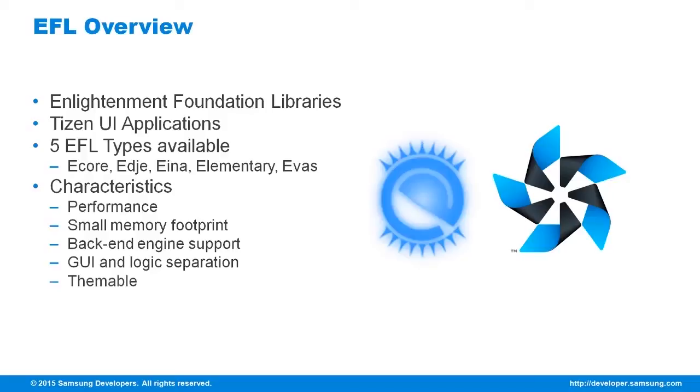It's themeable. Widgets are customizable and changing the theme does not need restarting the application.